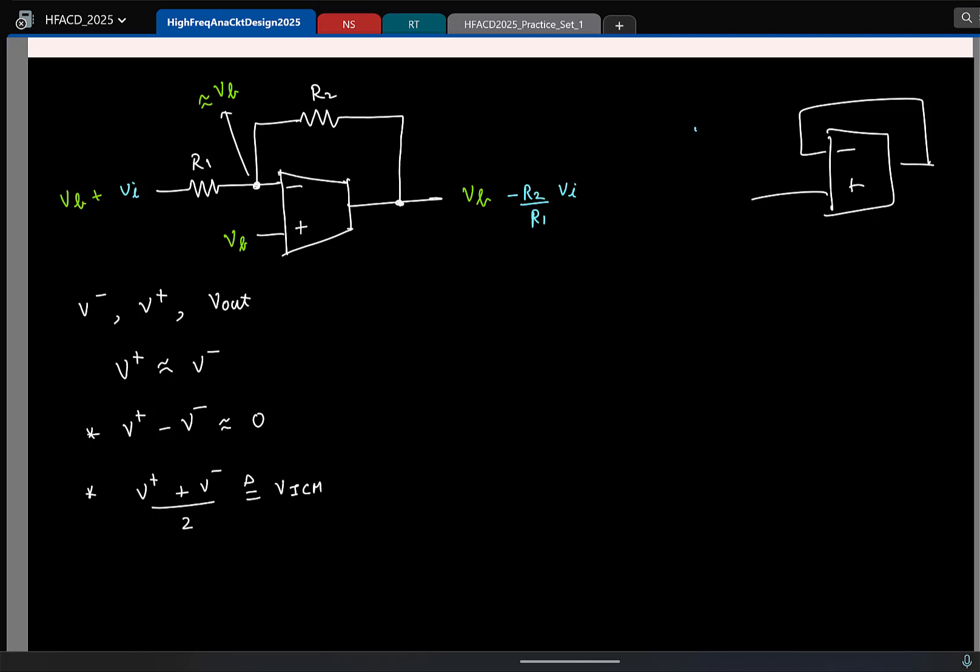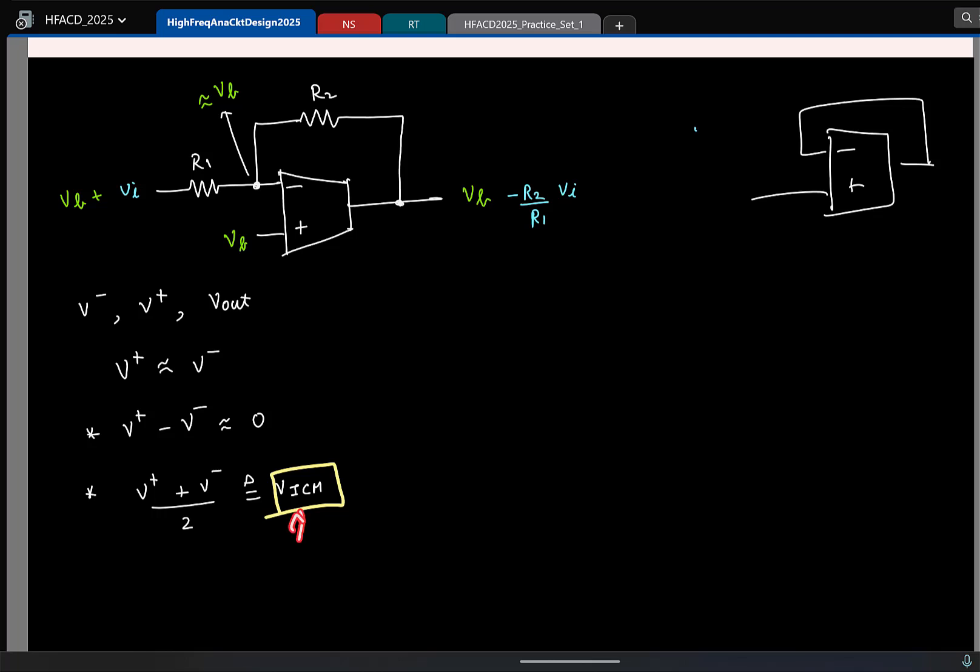So our job is now the following. Instead of specifying ranges for two different inputs, we now will only look at the ICM, because two inputs I can decompose as differential and common mode. The differential mode is zero, no need to worry about it. So we will only worry about the common mode. And of course you also have to specify the output.